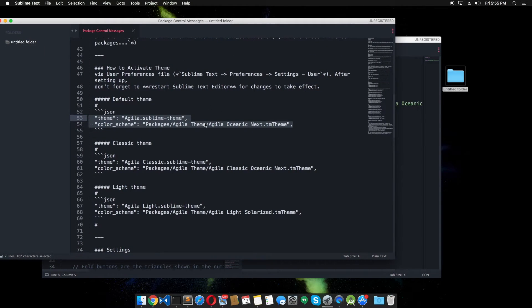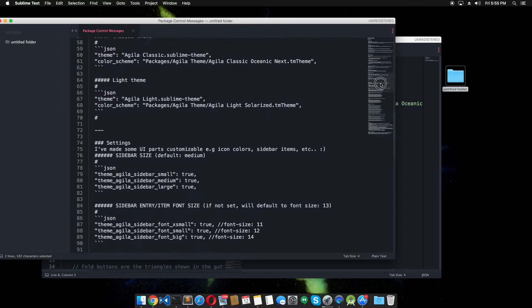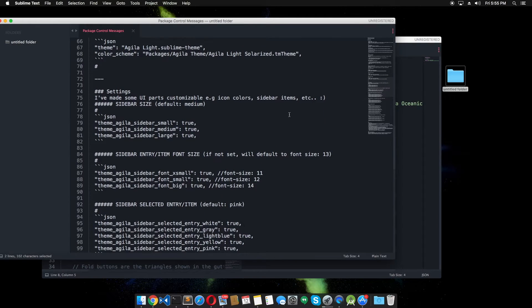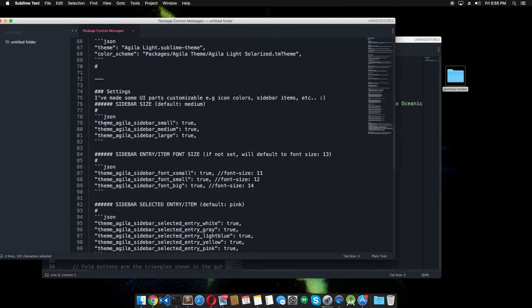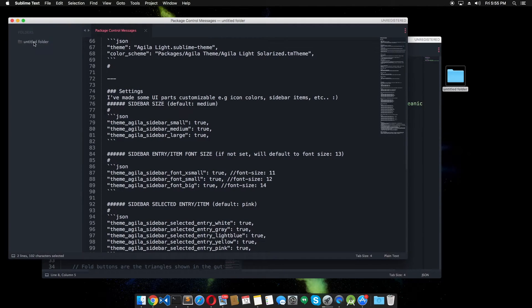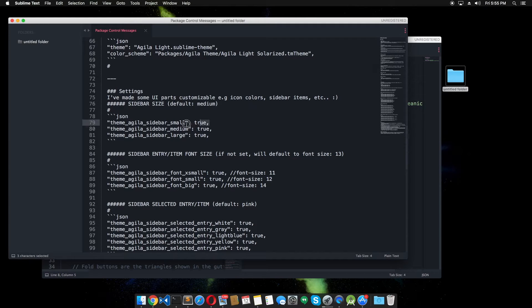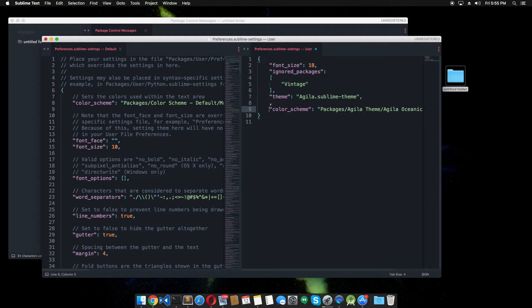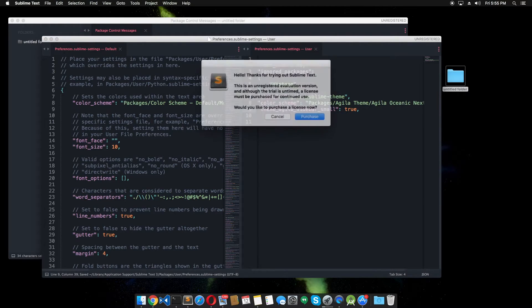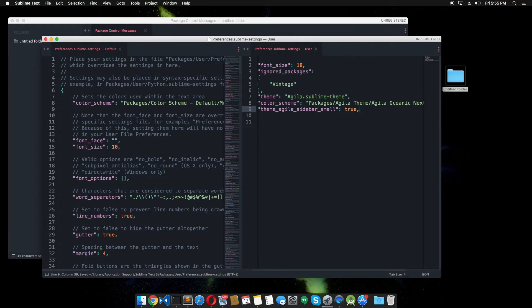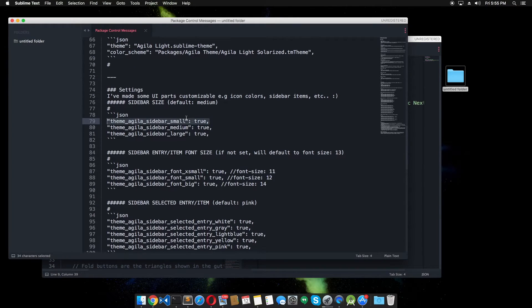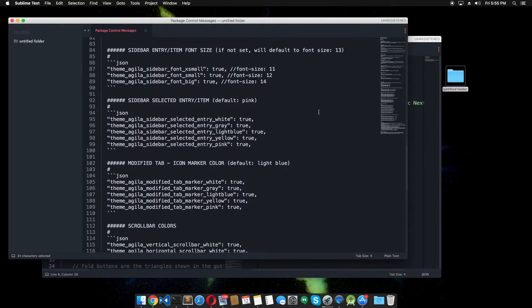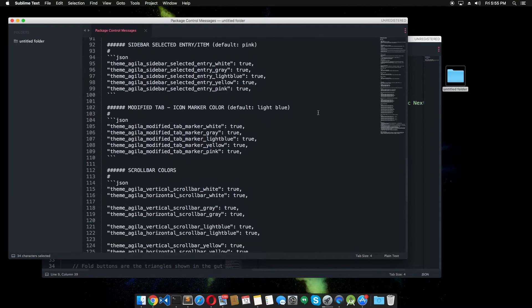Looks really great. Let's stick to this theme and there are some other settings that you can use. This theme is Agila Sidebar Small. So if we want a smaller sidebar, I think yes we want. Let's just put this in here. Save that. And you can see that now we have a smaller sidebar. And we have some other options here as well.